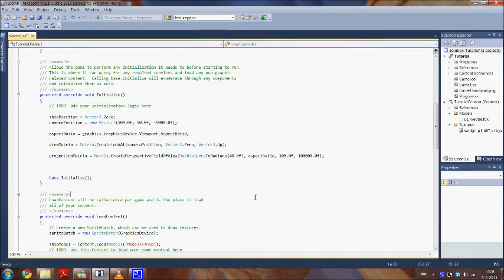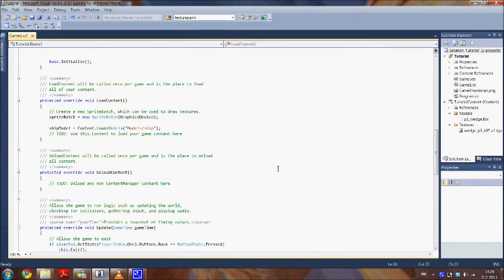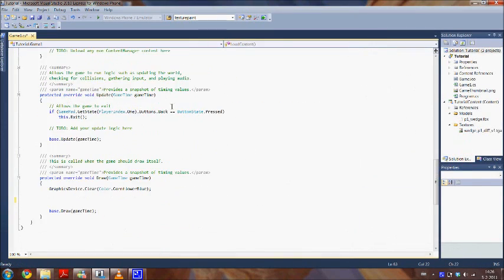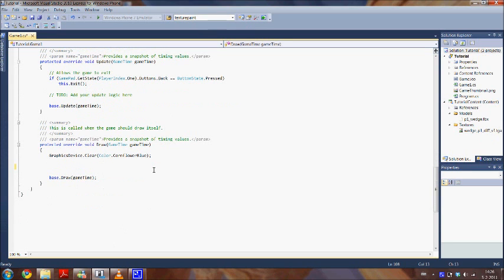So now we are going to start the interesting part. We are going to actually draw the model on our screen. We do this in the draw method. First we add this code.